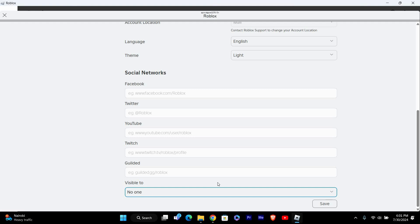Choosing friends means only people you've added as friends can see your profile, while no one hides your profile from everyone.